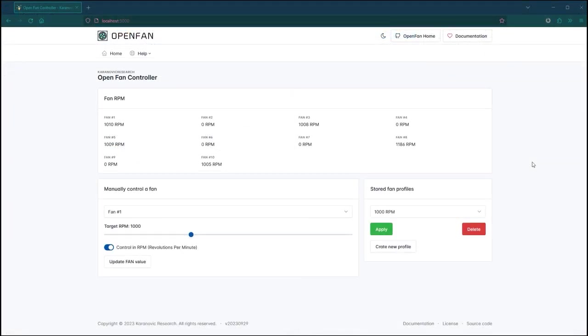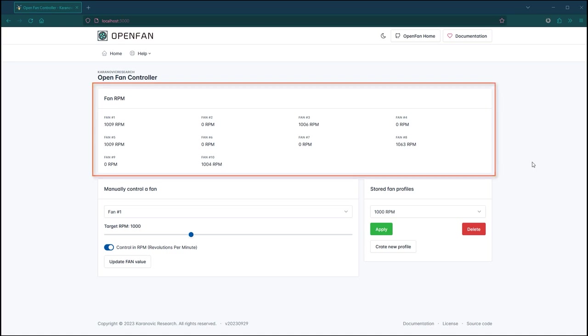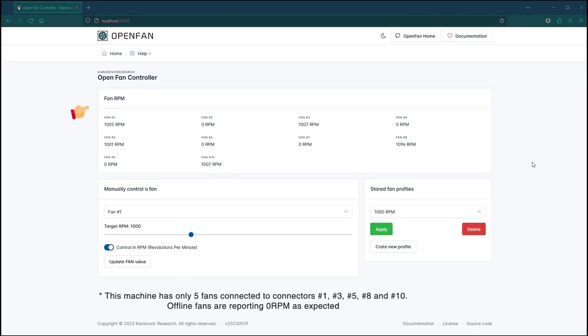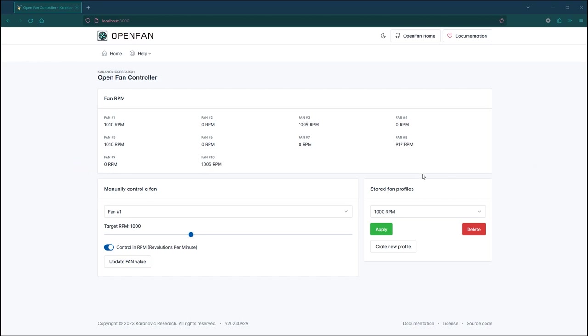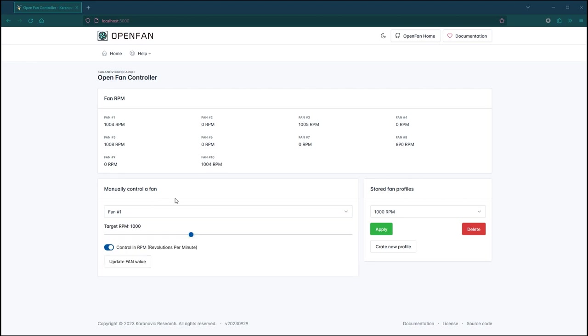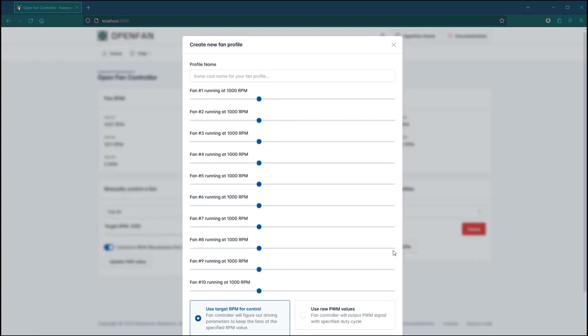Now let's take a look at our fan controller software. The important thing to note is that the software has two key features. One is the GUI that we can use to monitor and control all of our fans. Here we can see in real time what is the RPM of each individual fan that we have. We can also control each individual fan or all of them at once. You can control the fan speed by specifying the PWM percentage or target RPM.